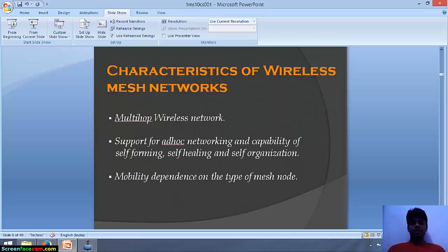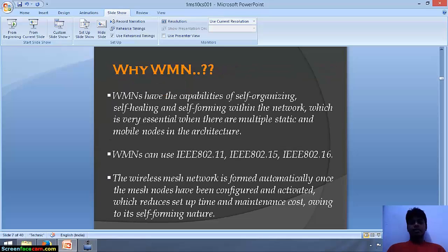Now we will see the characteristics of wireless mesh networks. It is a multi-hop wireless mesh network with support for ad-hoc networking and capability of self-forming, self-healing, and self-organization. There is mobility dependence on the type of mesh node. Wireless mesh networks have the capabilities of self-organizing, self-healing and cell forming within the network, which is very essential when there are multiple static and mobile nodes in the architecture.